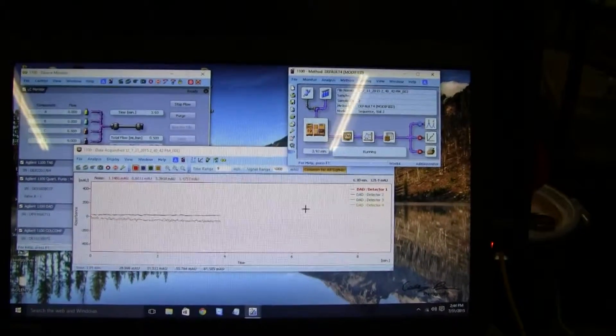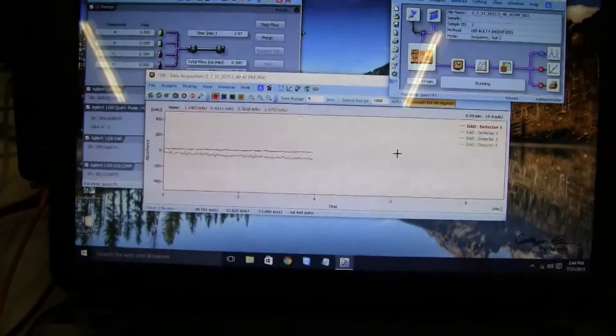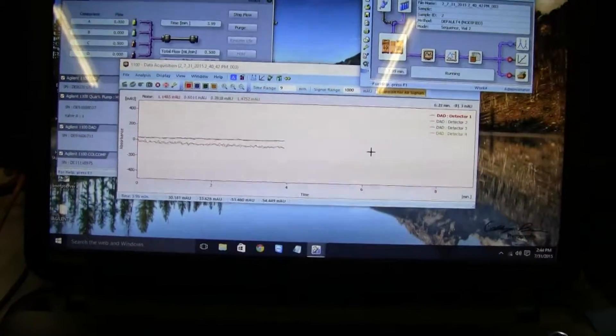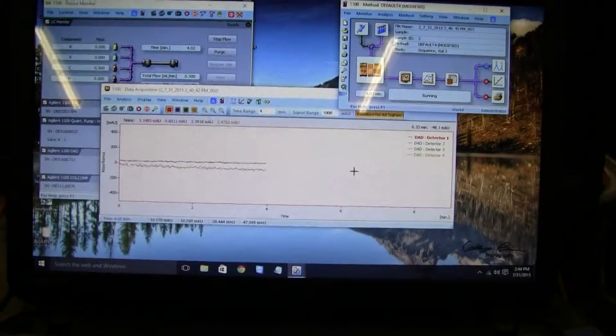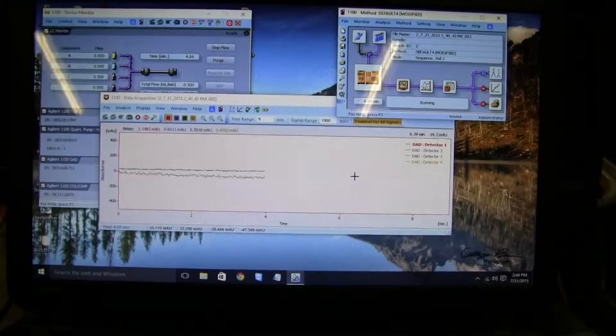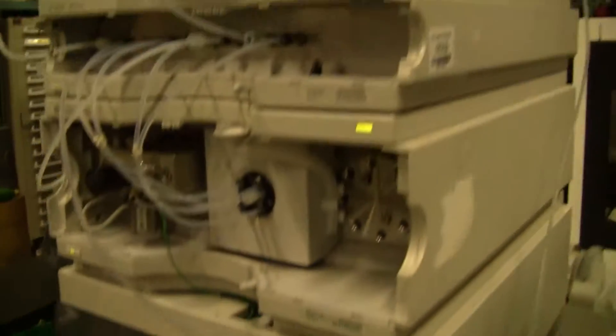Going back to our current run, we look forward to seeing that data reproduced right here. So, everything's running quite smoothly.